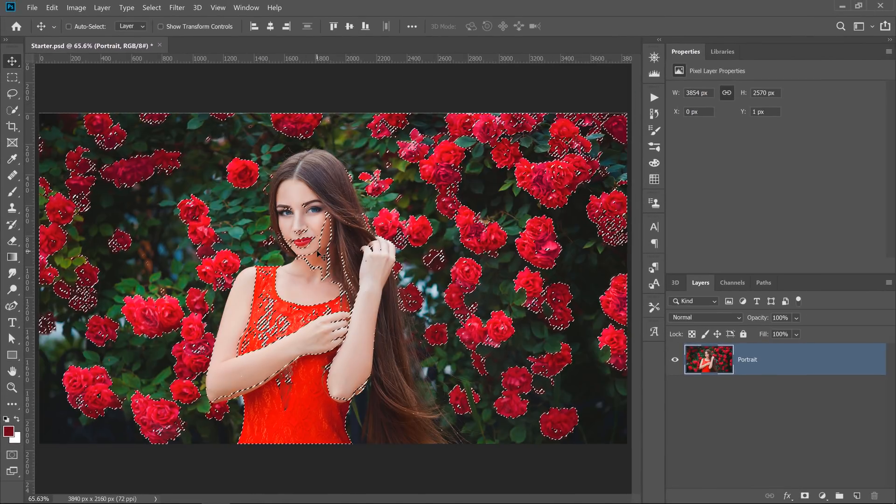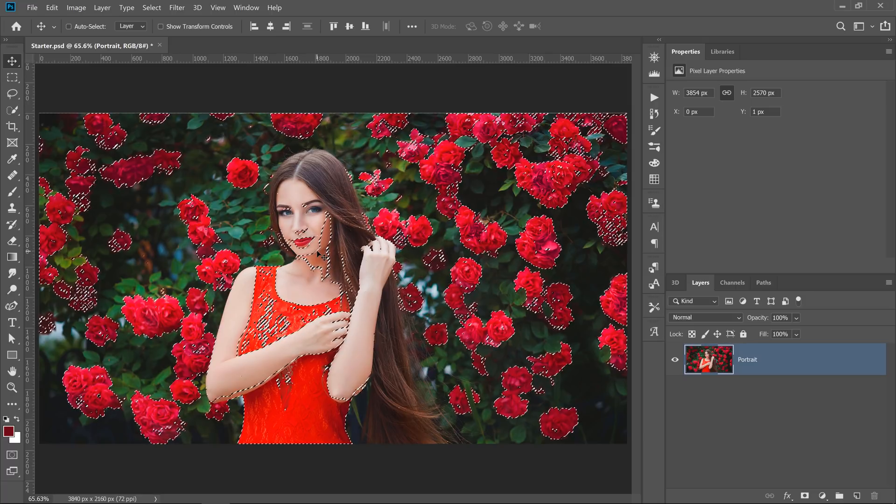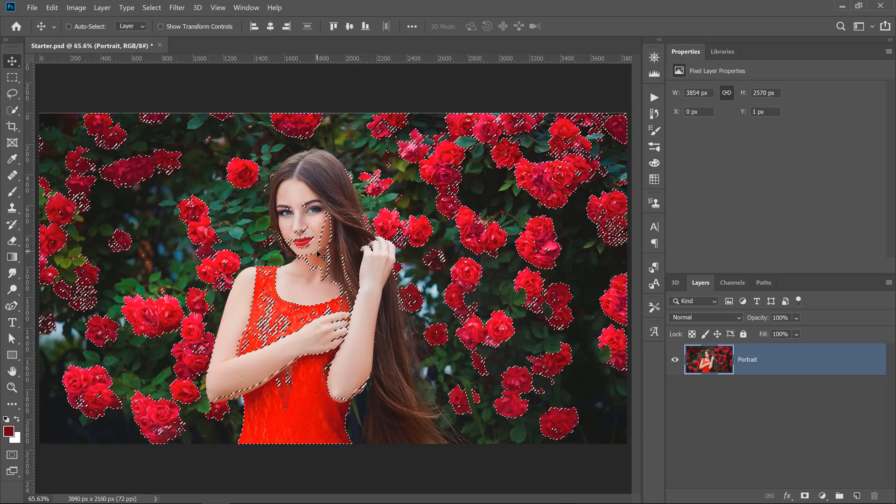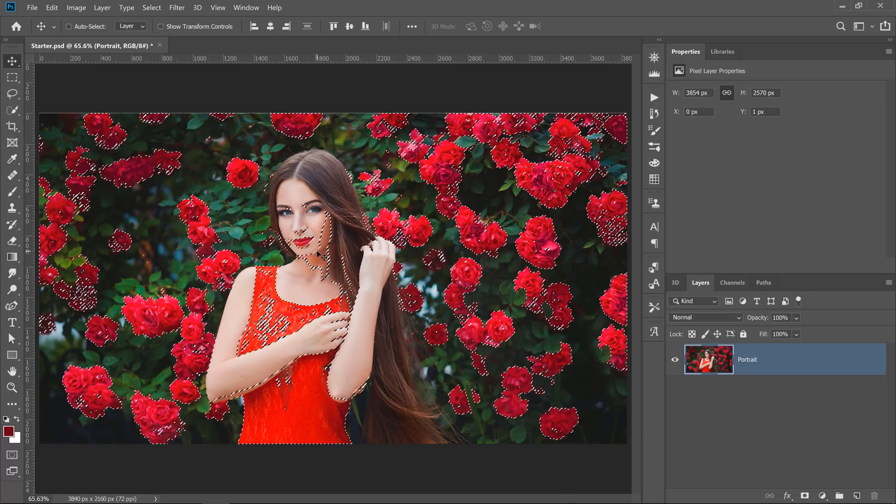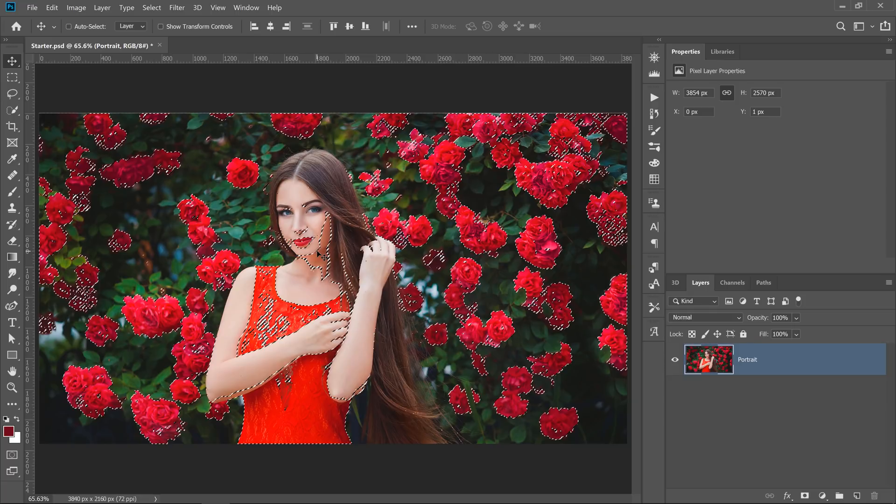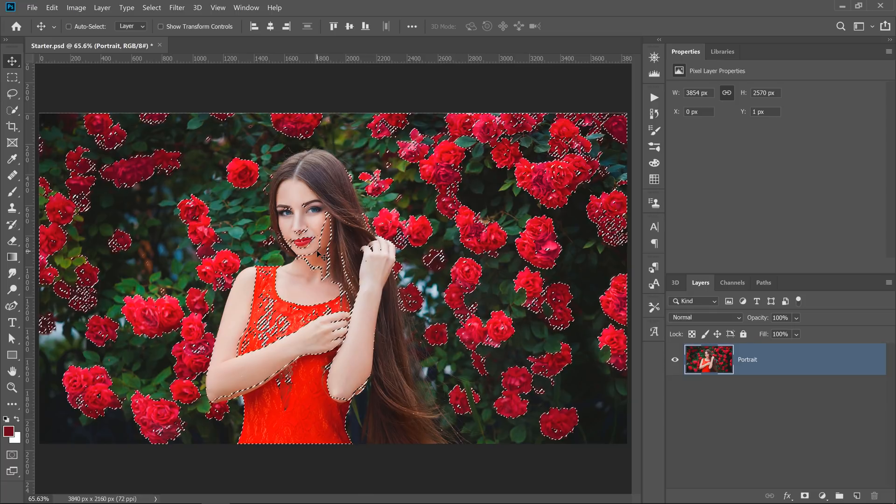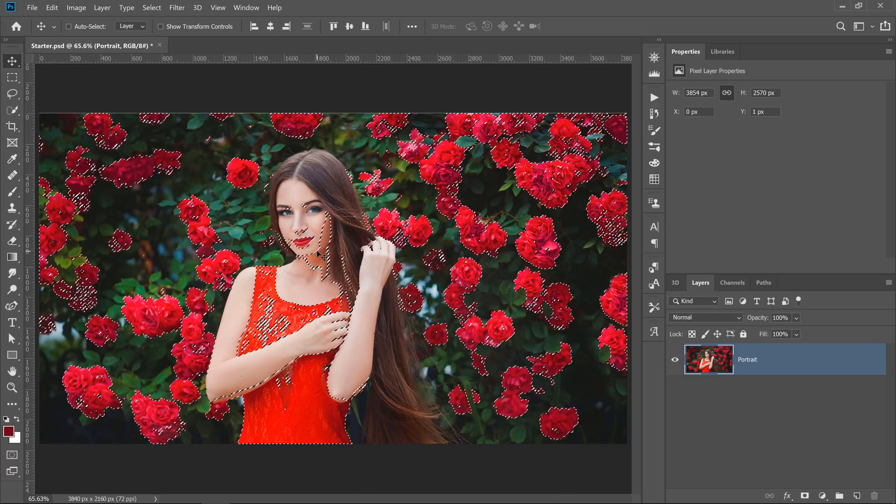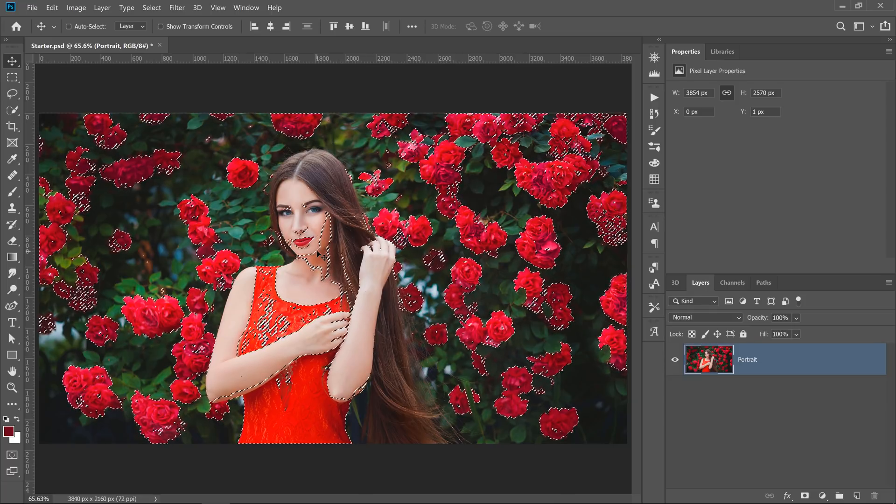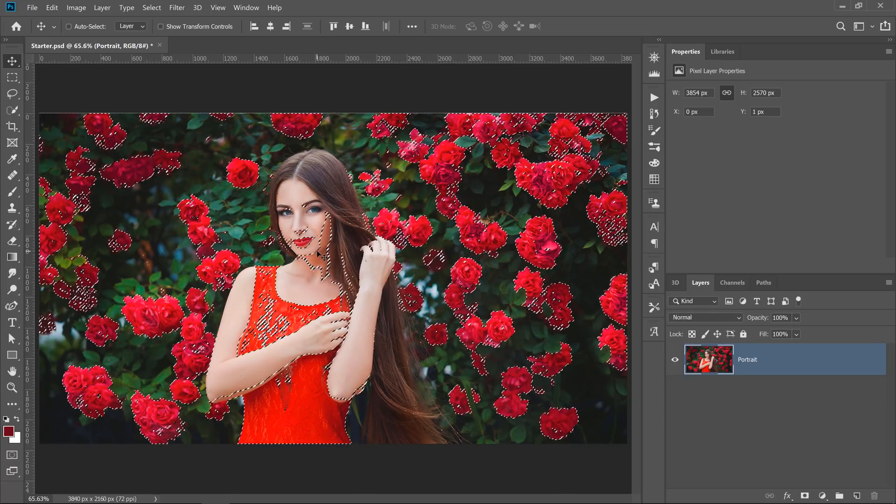So how do we exclude the model from the selection? And that's the main point of this tip, how to exclude something from Color Range. And it's actually very simple. All you need to do is make a selection.